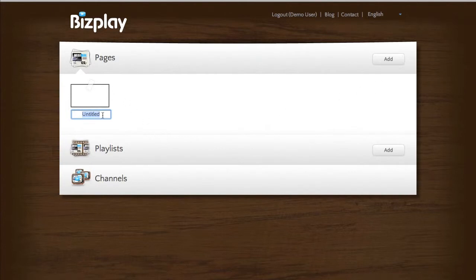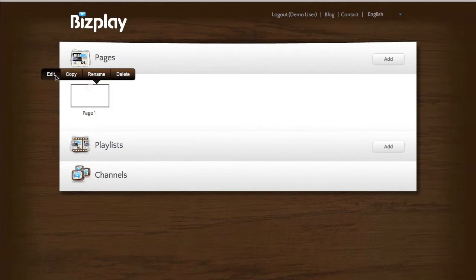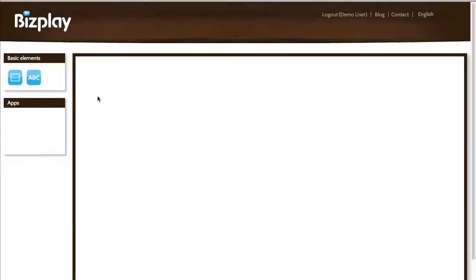You see a blank page appear and you can change its name immediately. Let's say it's page one and I can click on it and the menu will appear. Let me select edit in this menu and it takes me to the display designer.